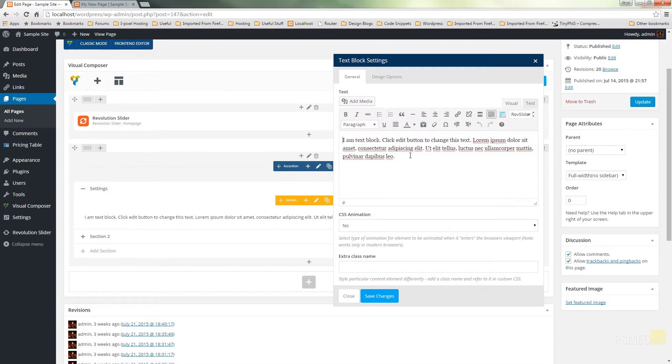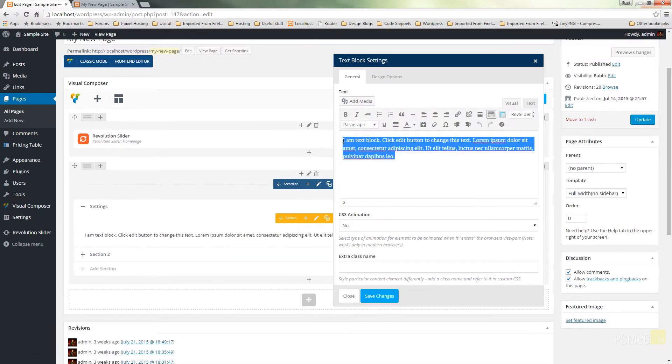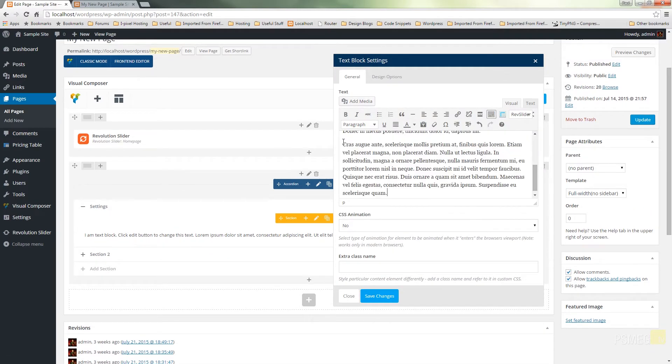So just for ease we're just going to insert a text block into this. We get the normal text block settings and I'll just pop in some predefined text. I'm not going to want anything else. Everything else is fine. If I want to come back in and fine tune this I can do.